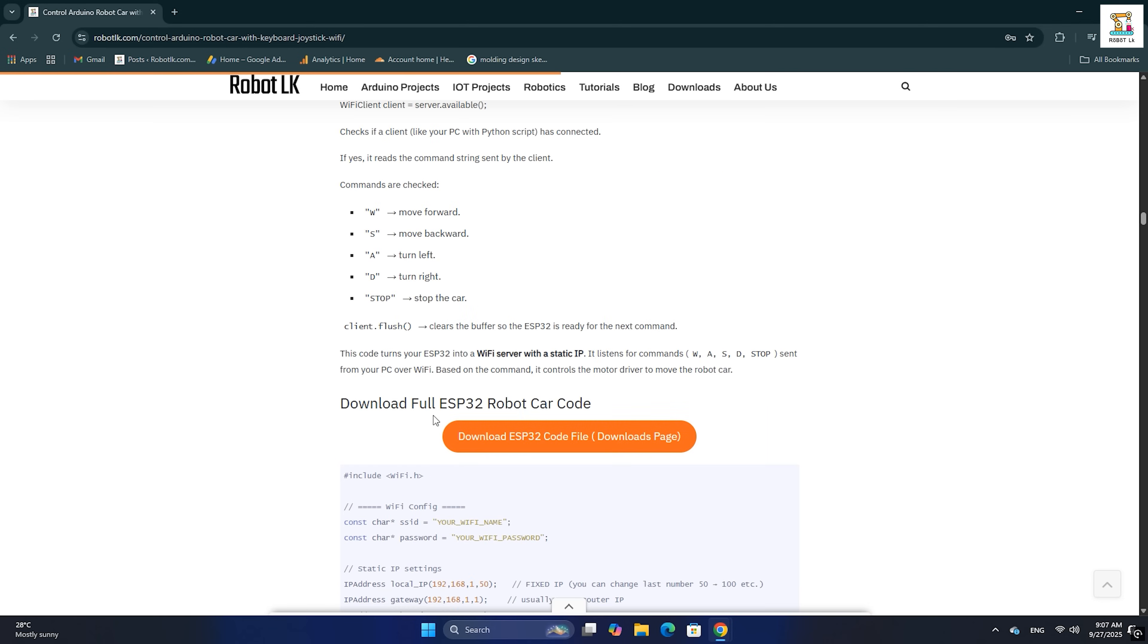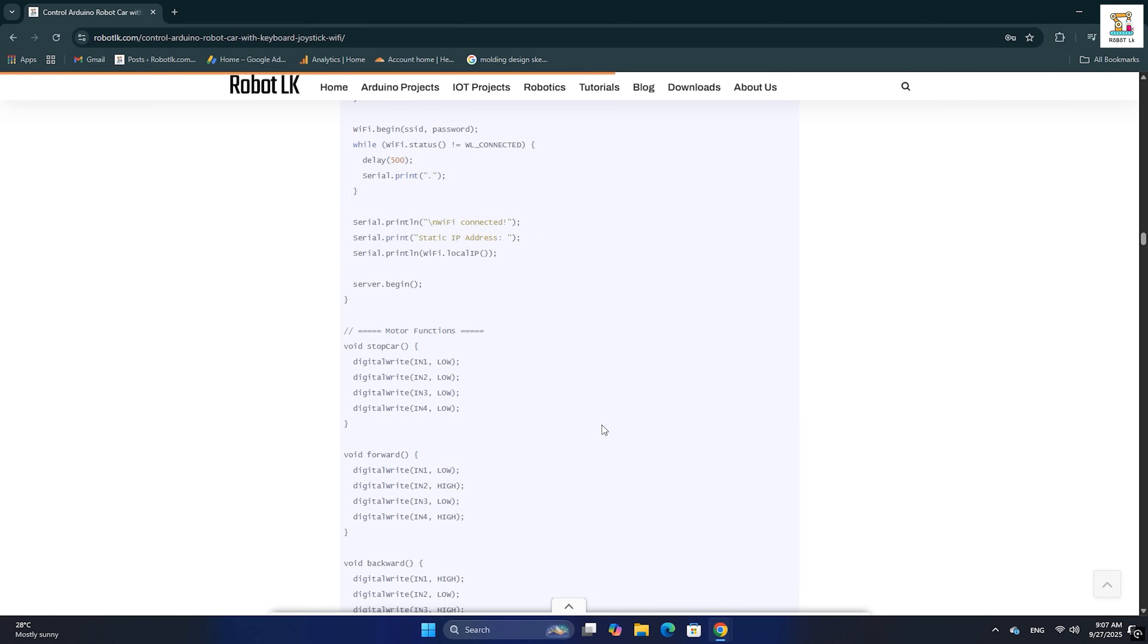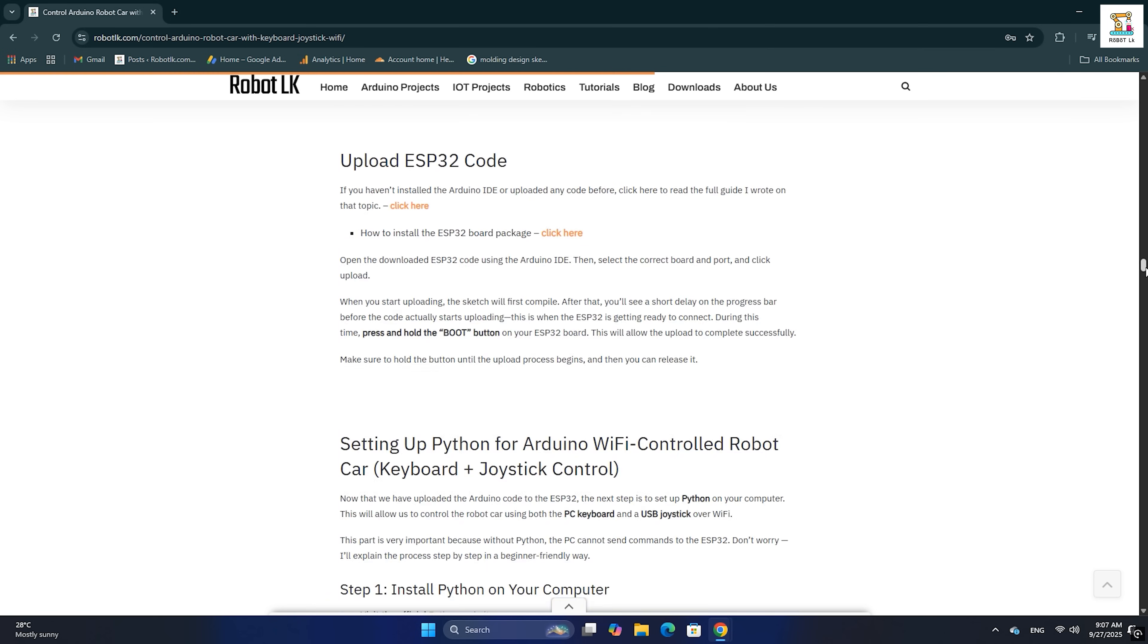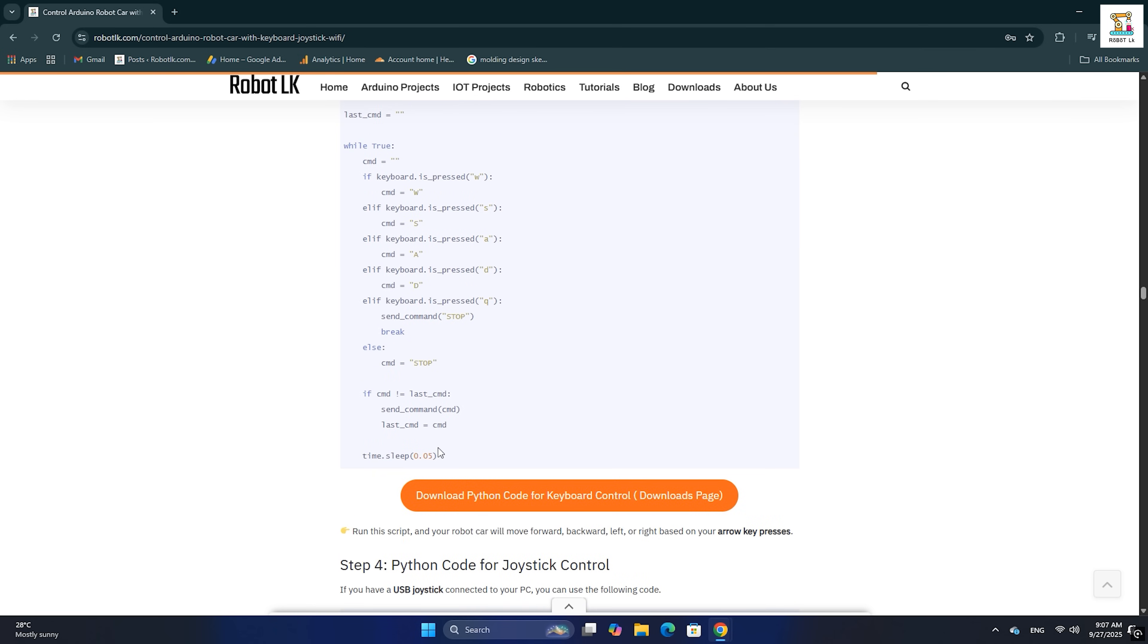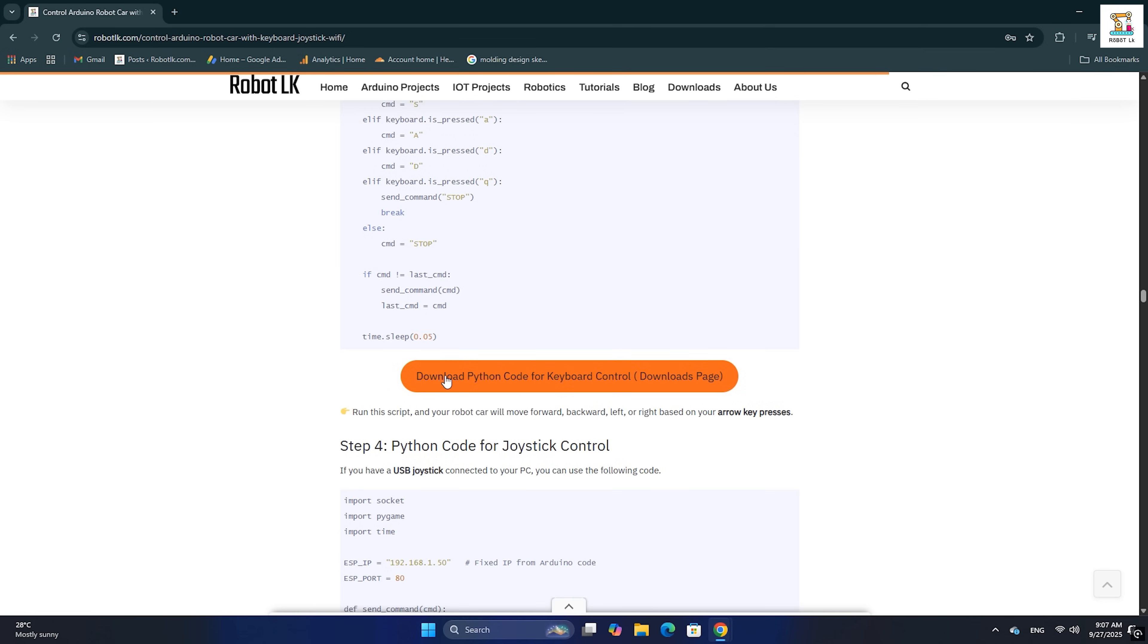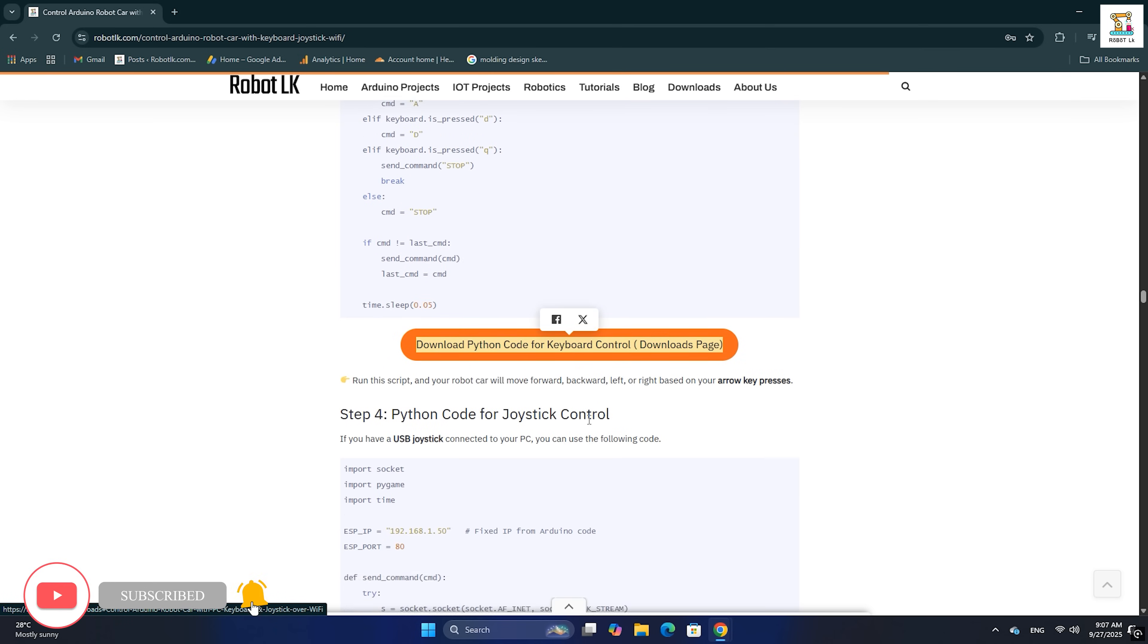Now, let's move on to see how to install Python on the computer. Remember, your computer must already be connected to the WiFi router before running the script. First, go to my website and download the files.